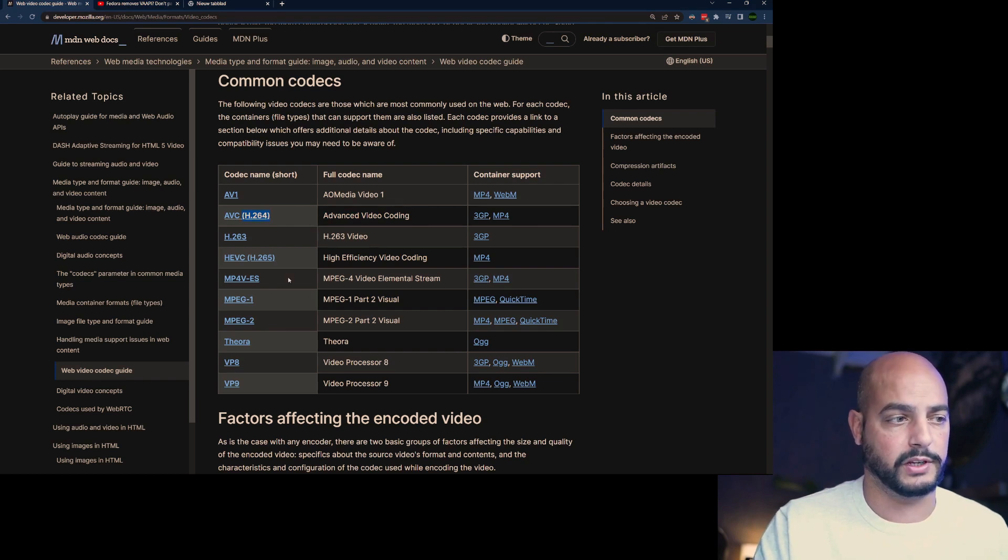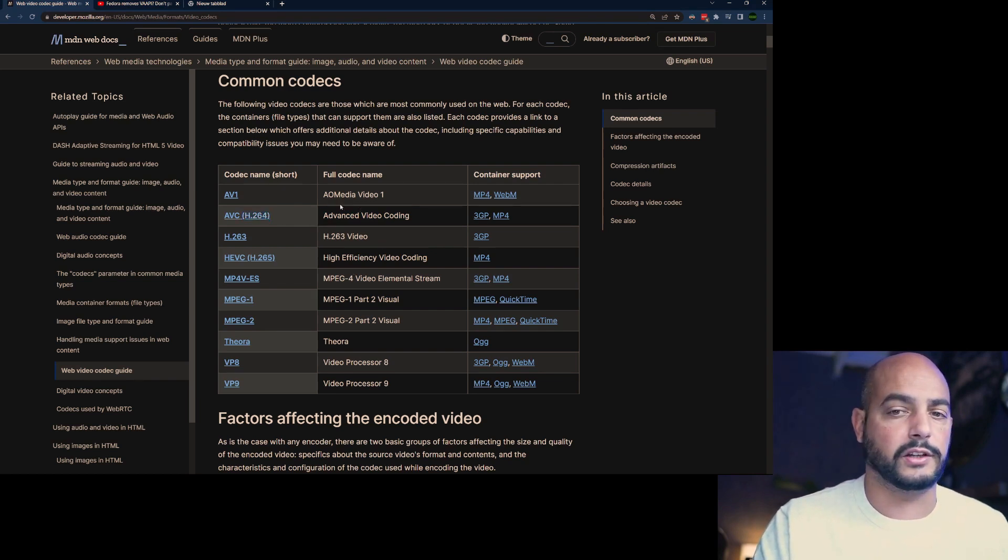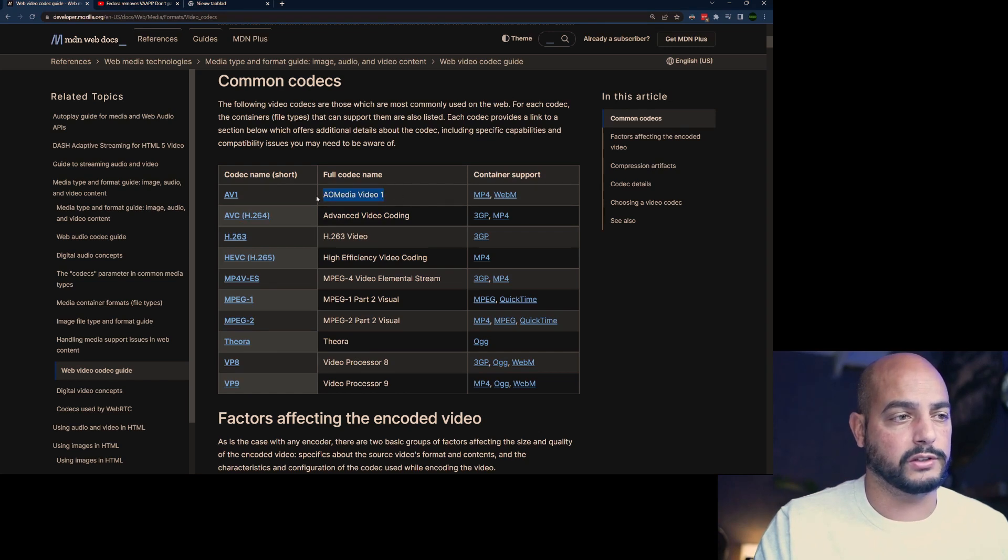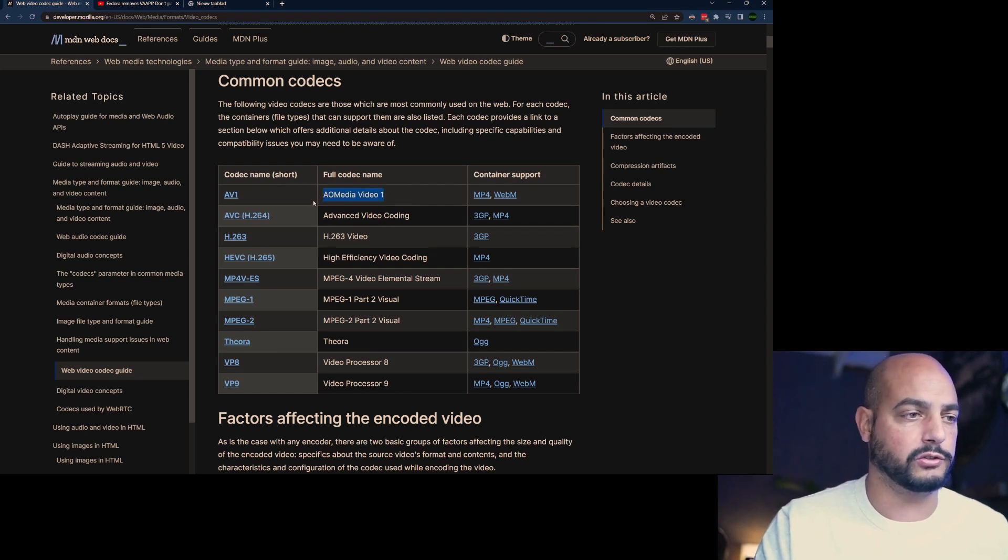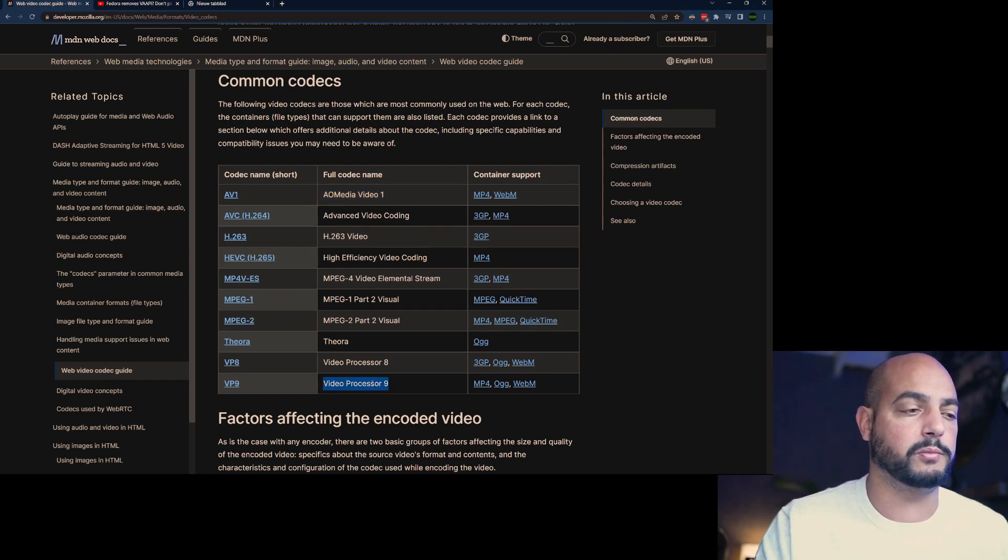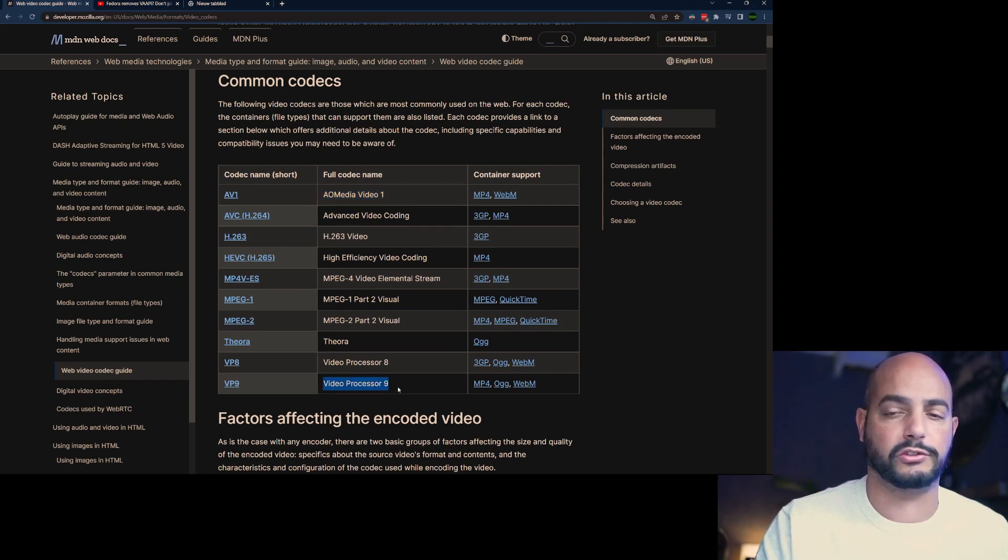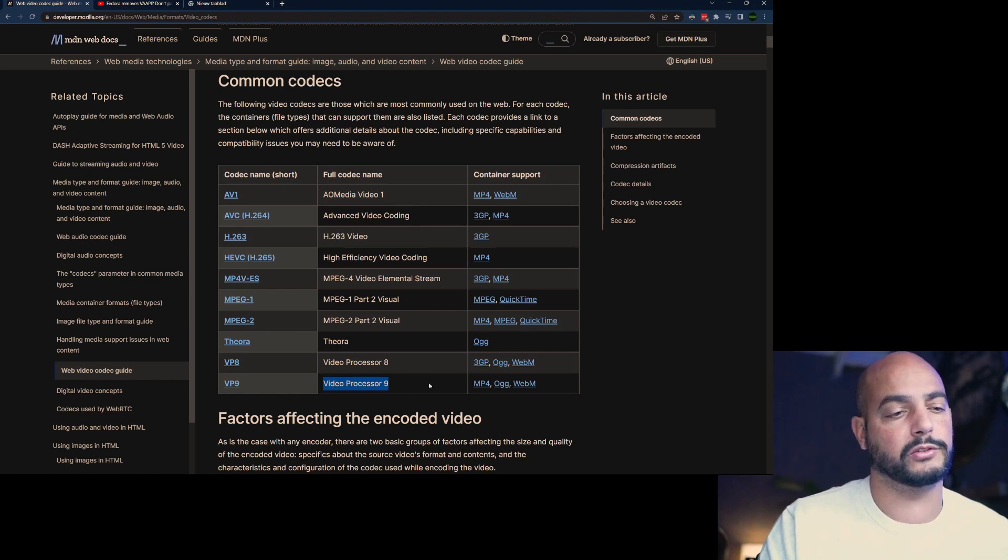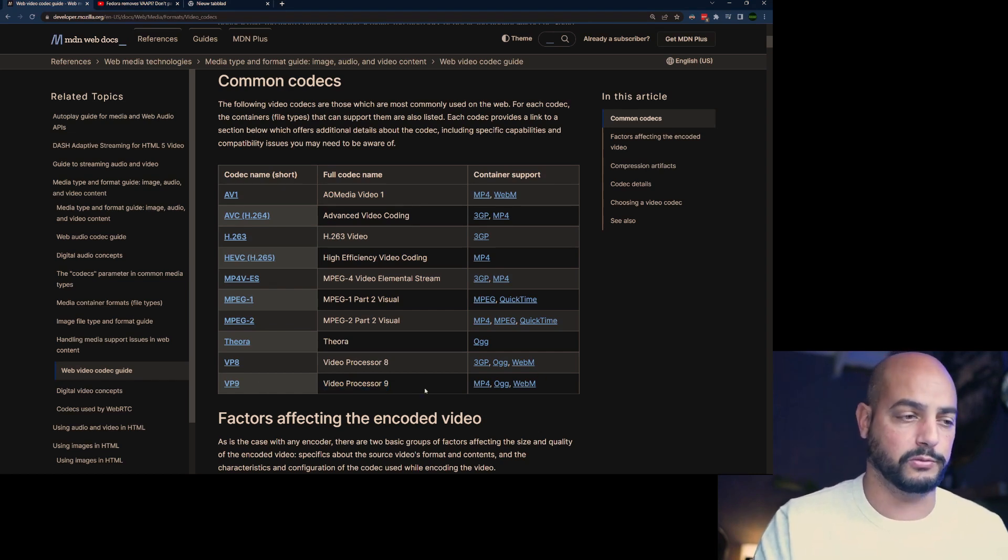Another one is AV1, AV01 they call it on YouTube, is this one. And then the third one is VP9, Video Processor 9. This is a predominant video format encoding being used on YouTube.